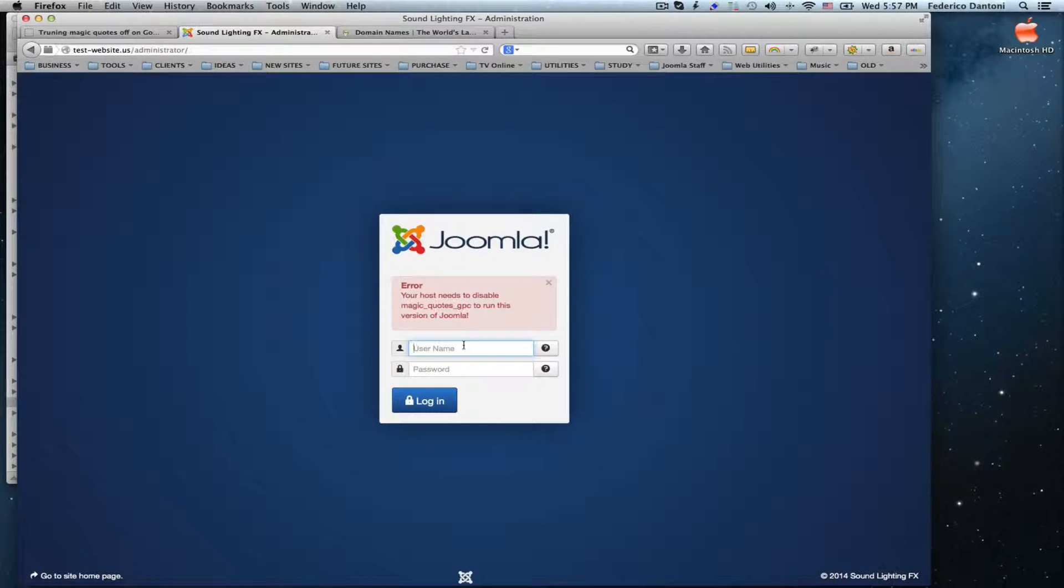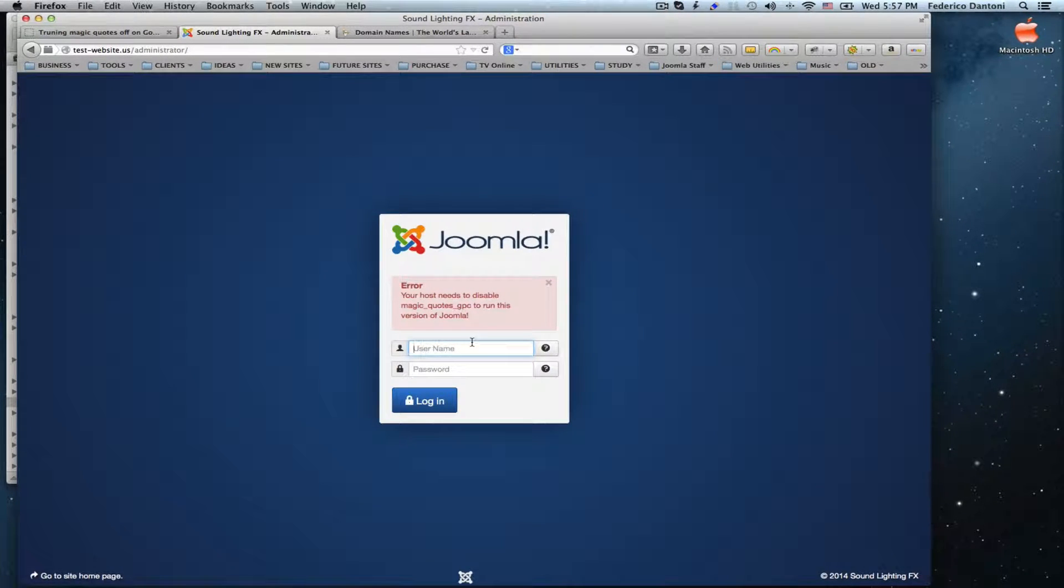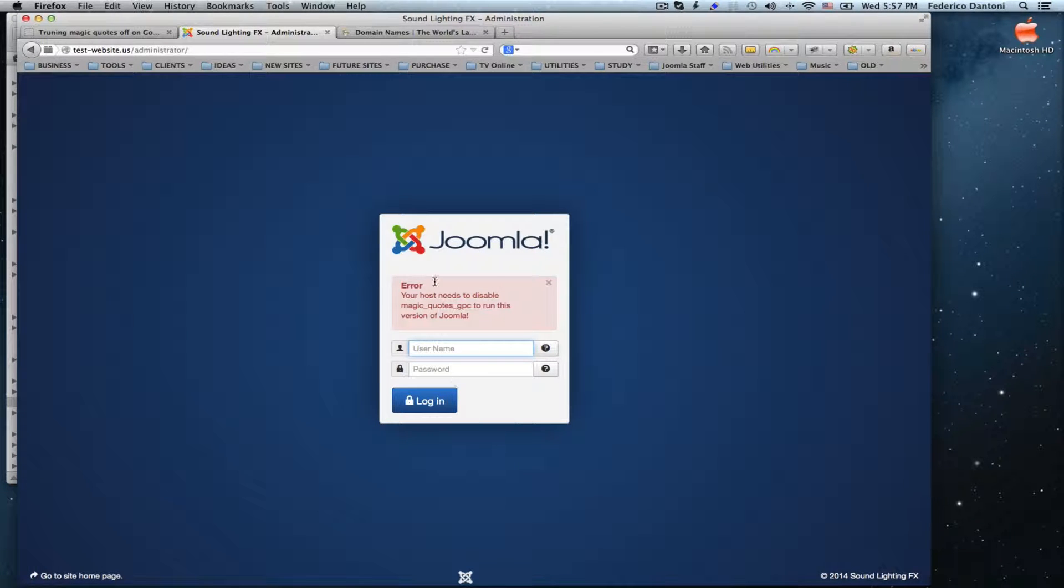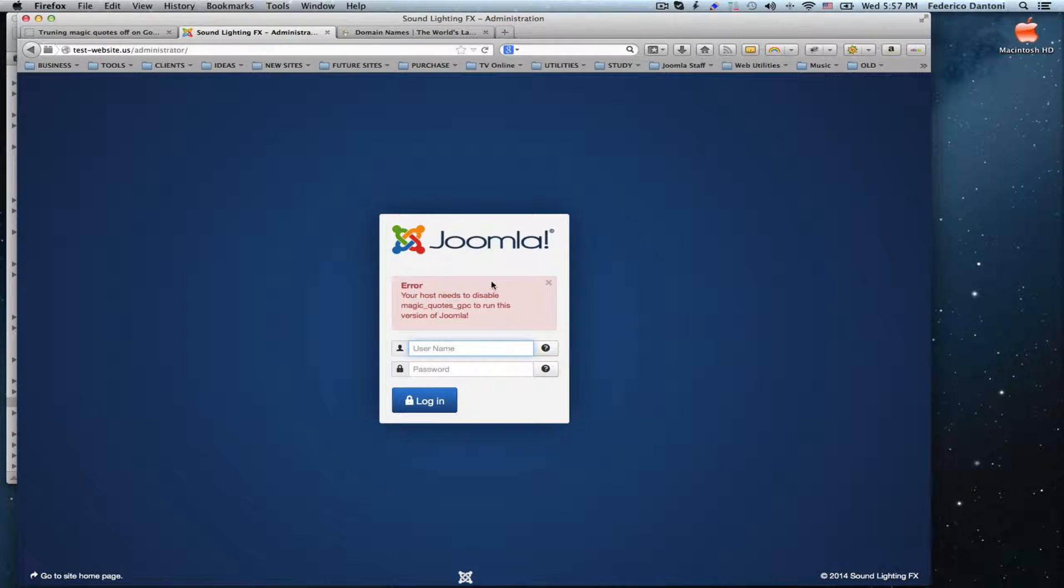Here, we have the back end of our website with the Magic Quotes error telling us we have to disable Magic Quotes to run this version of Joomla.